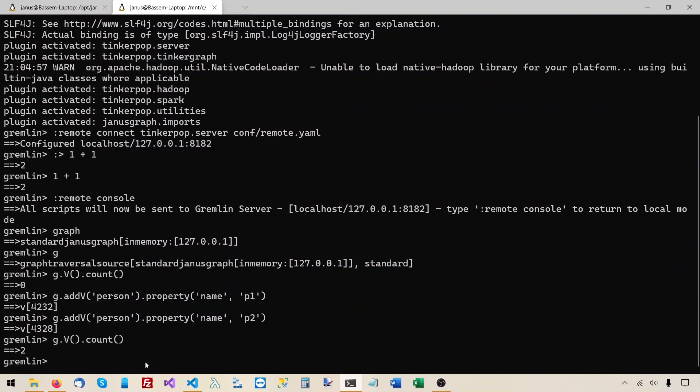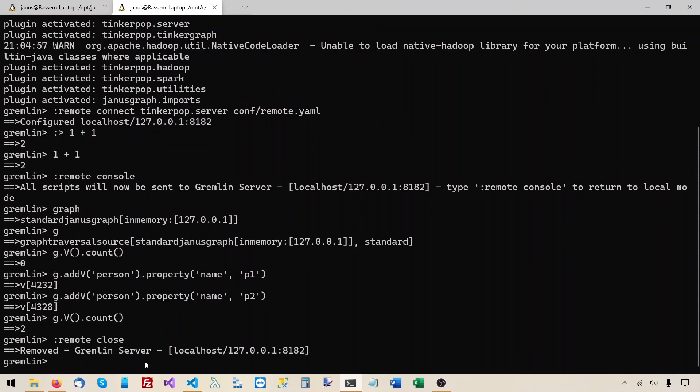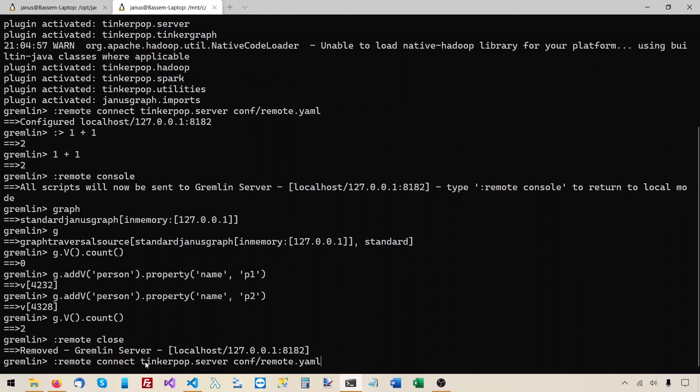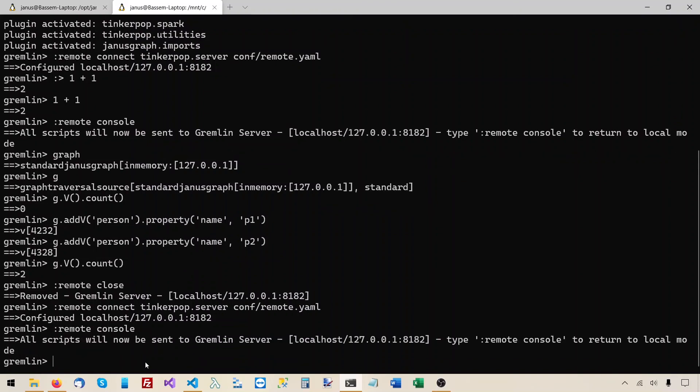Well, before I run any other gremlin traversals, I need to first disconnect. To remote close, this is to disconnect from the server. And then I'll run remote connect again. And to send all the gremlin traversals to the server, I'll run remote console.